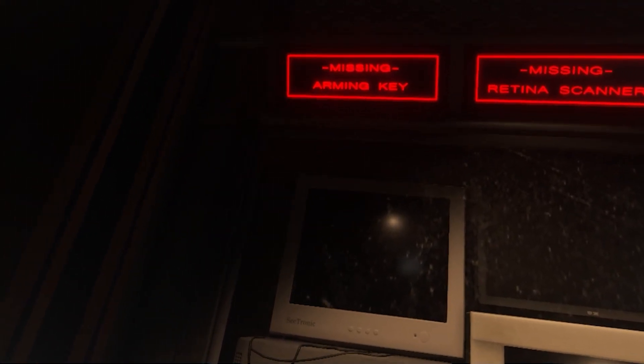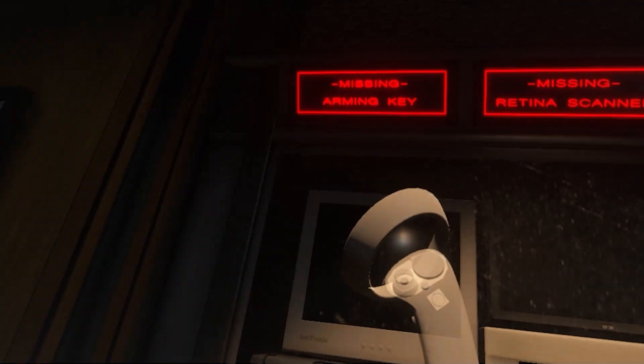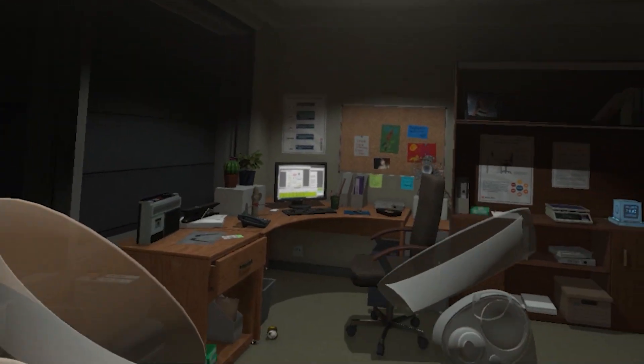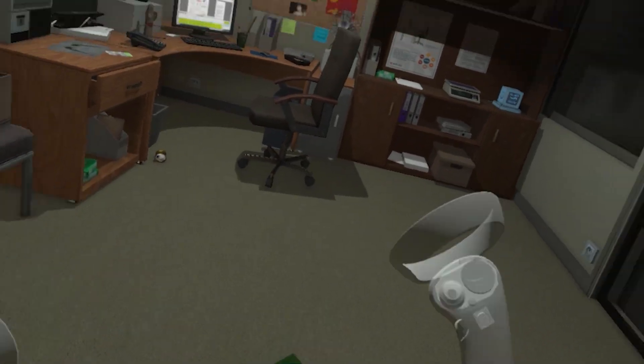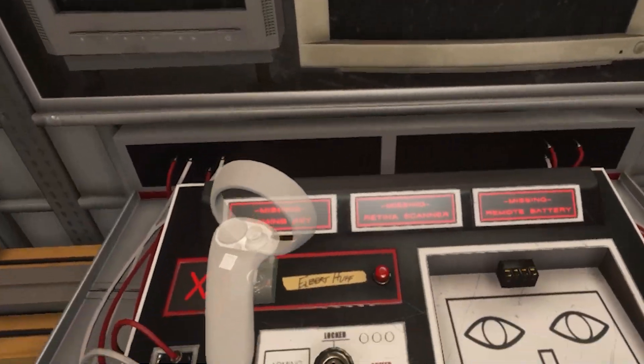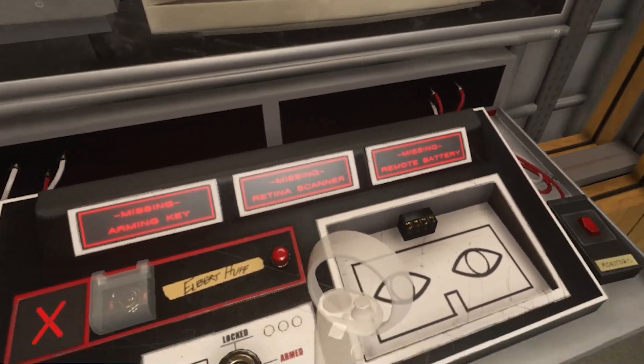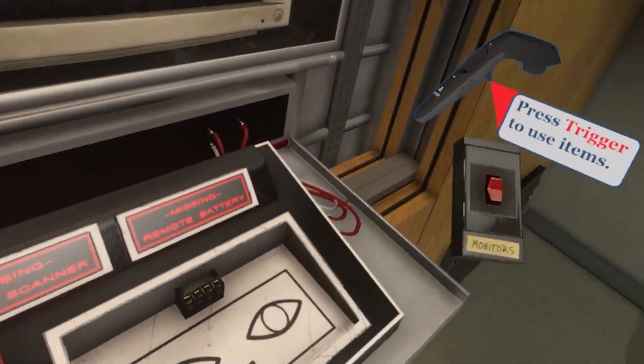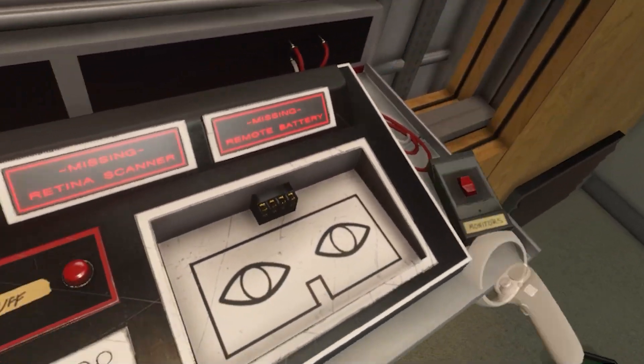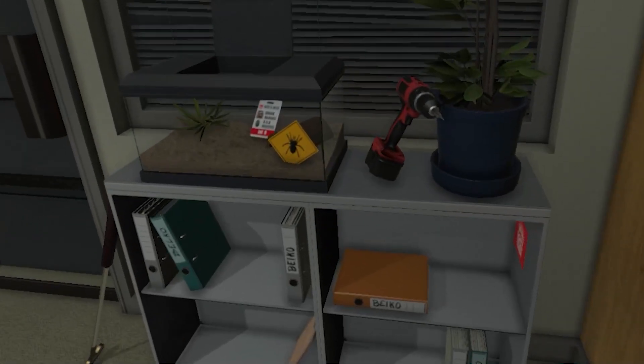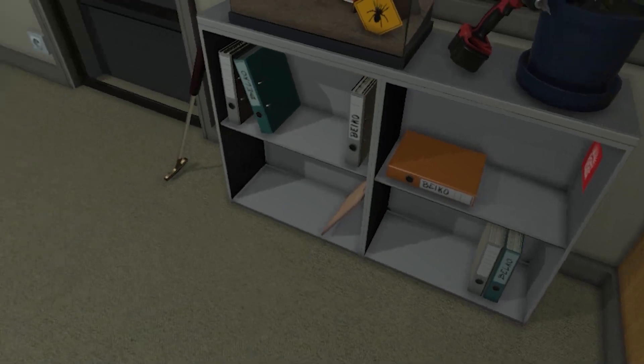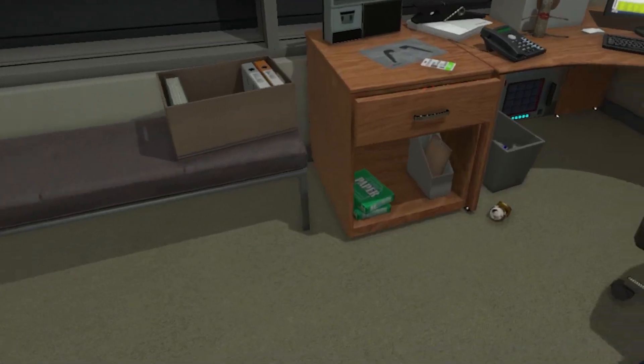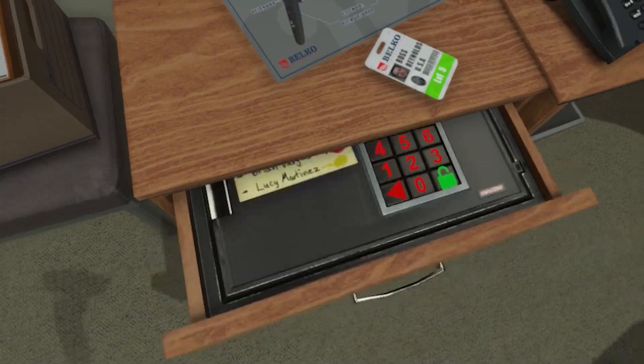Sure. I don't like the timer. Missing arming key. Okay. We got lights. Great. Missing retina scanner, which I'm guessing is what this is. And missing remote battery. You got that right. Okay. Let's look around for stuff. Escape room. Let's escape the room.